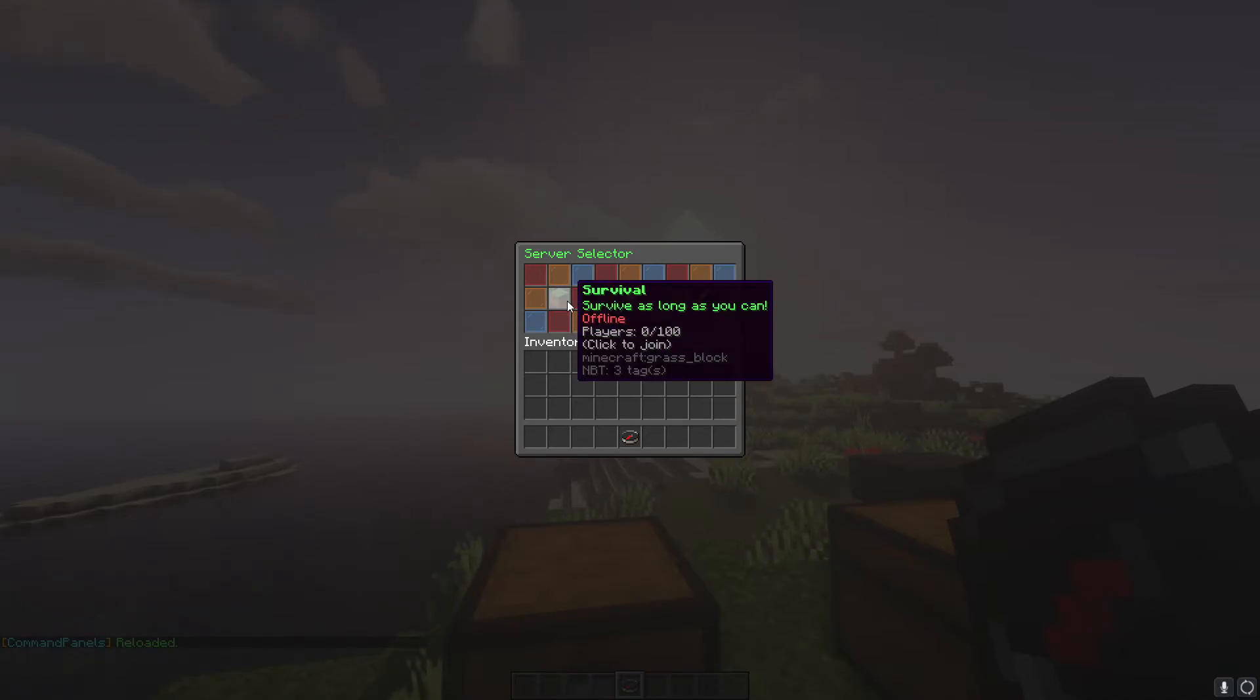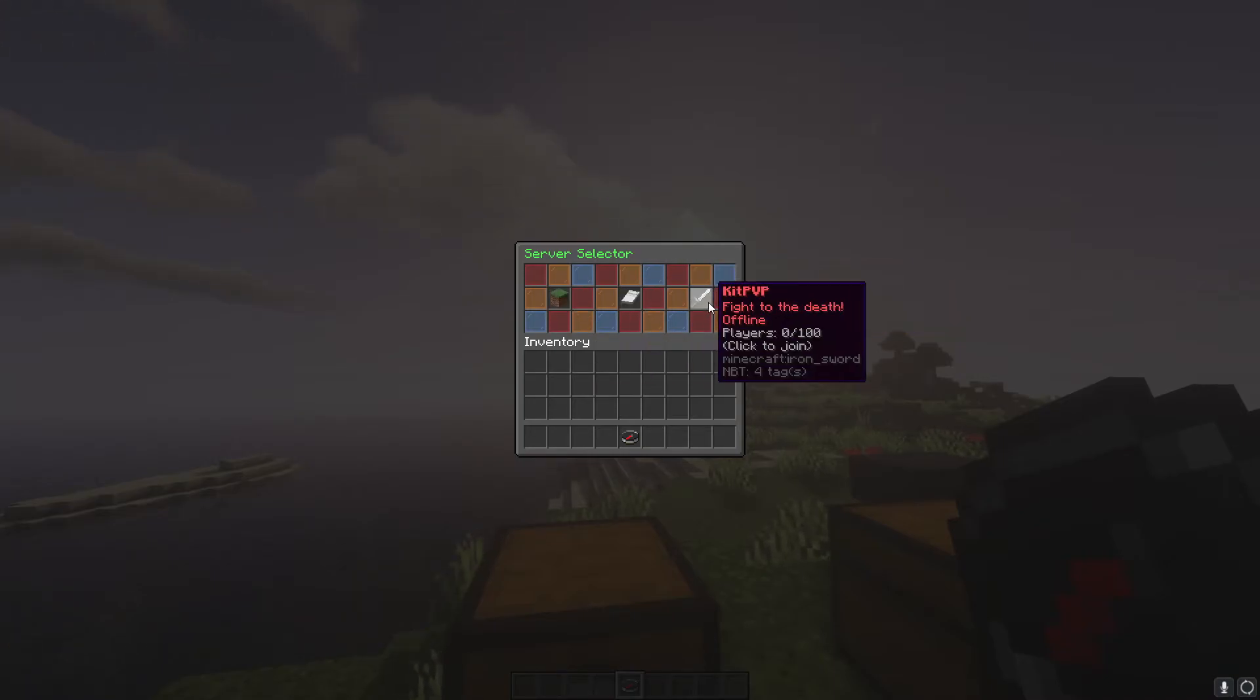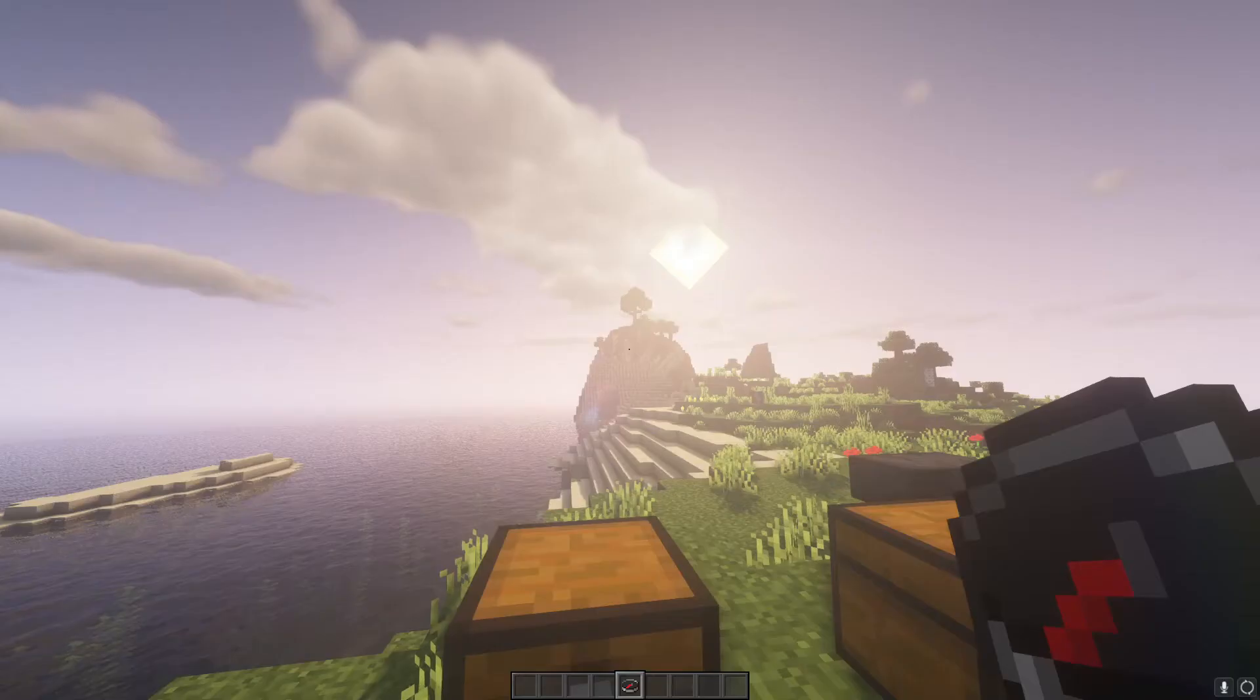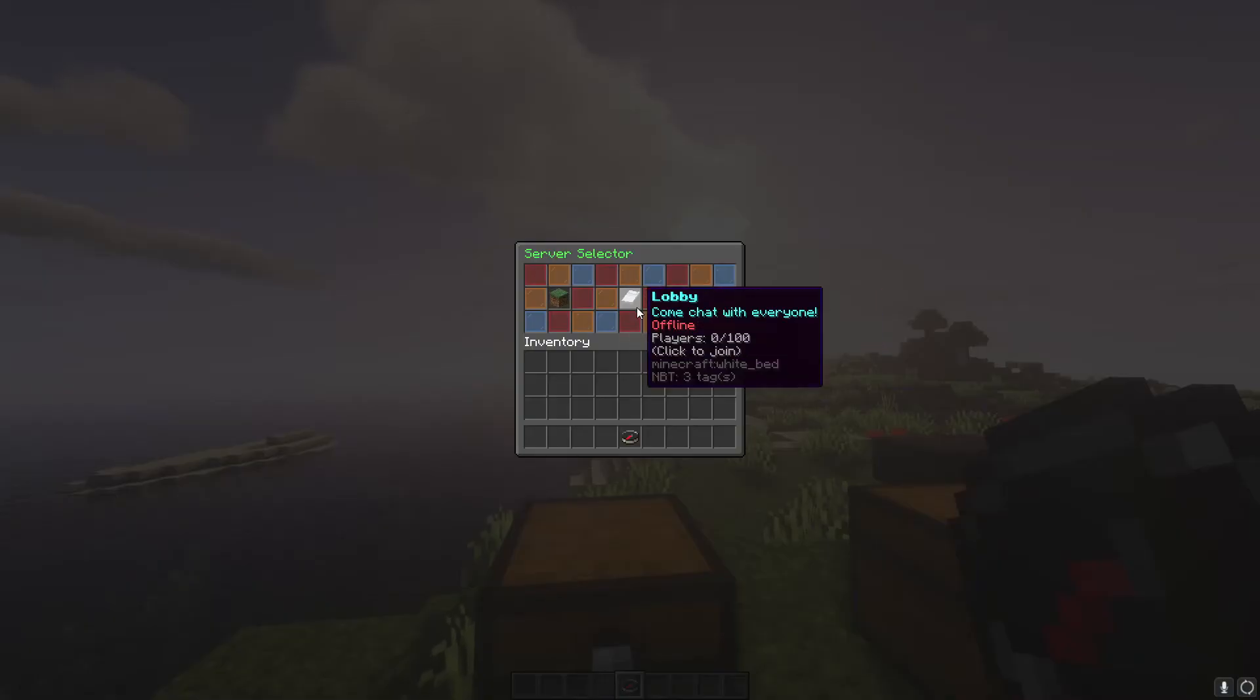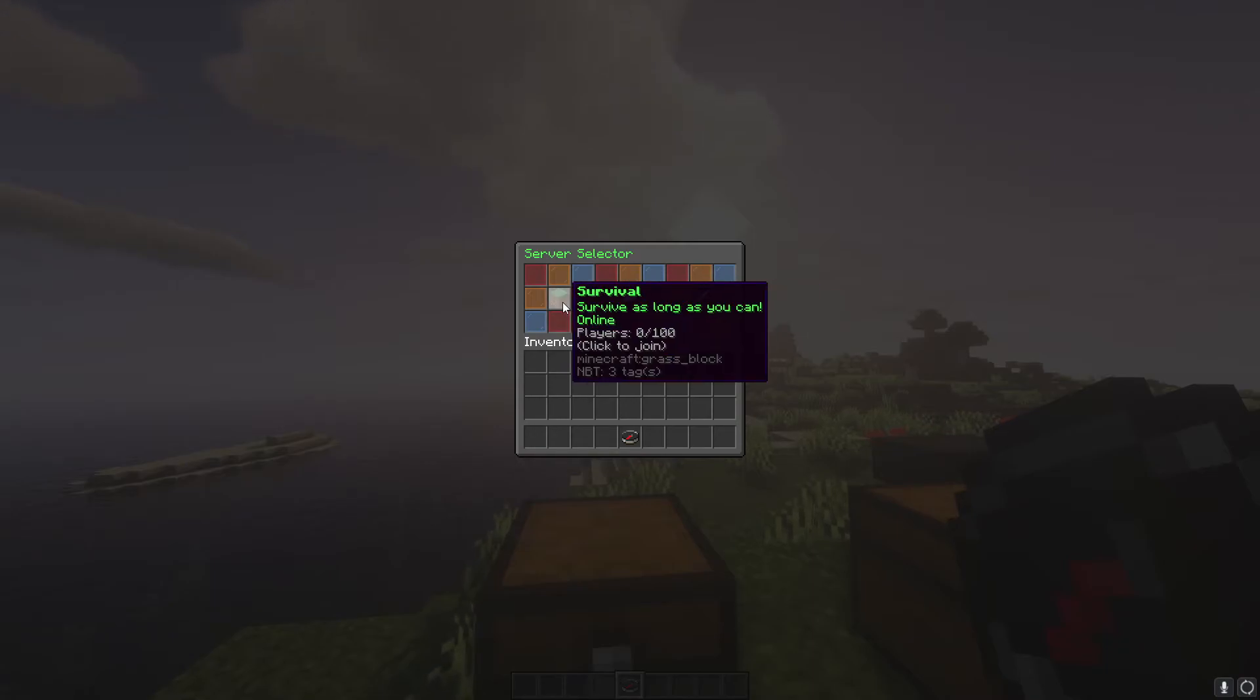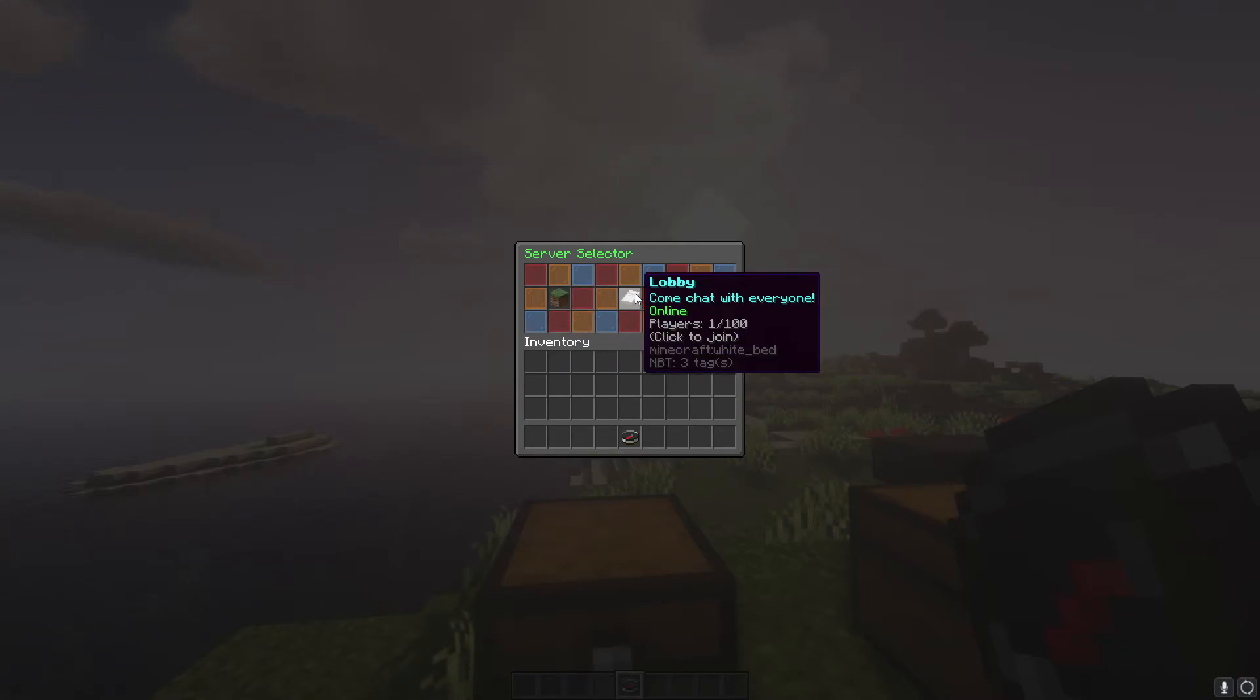When you first install Pinger and get it set up, it's going to say offline for a little bit. It'll update in a tiny amount of time. If you have panel refresh on, it'll automatically show up. But if you don't, you can just close and reopen until it eventually shows online. There we go. Now it says online. And if we look at lobby, it says players one out of a hundred because I'm currently in the lobby server.